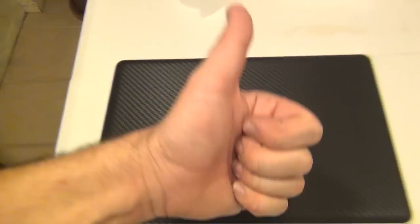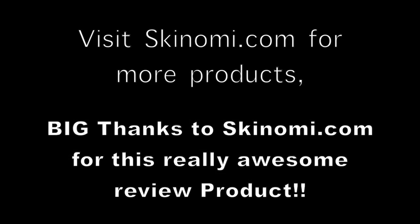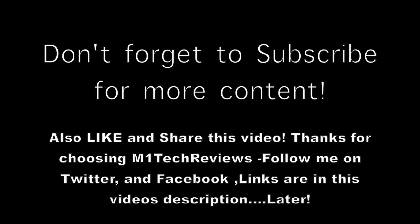So thank you very much for sticking with me, guys. If you like what you see, hit that like button. Go ahead and hit that subscribe button for more content. I want to thank Skinomi.com and their excellent customer service for providing me with this awesome review unit. Don't forget to like that Facebook page and follow me on Twitter. I'll see you in the next one, guys. Peace.